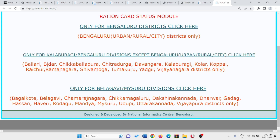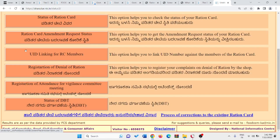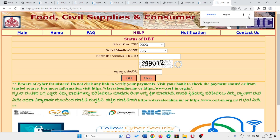For example, you can click on this link. The last option is the status of DBT. Click on it. You can click on it — it will show corrections while you click on it.